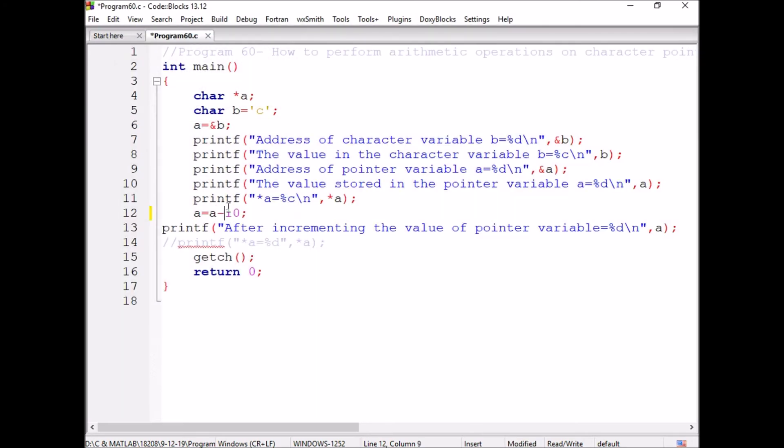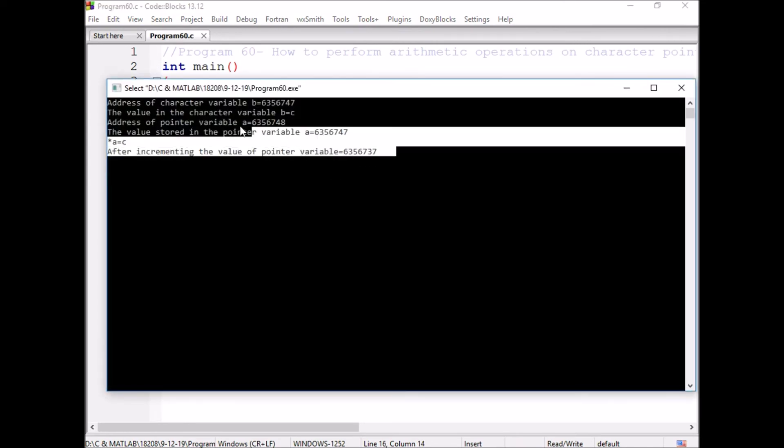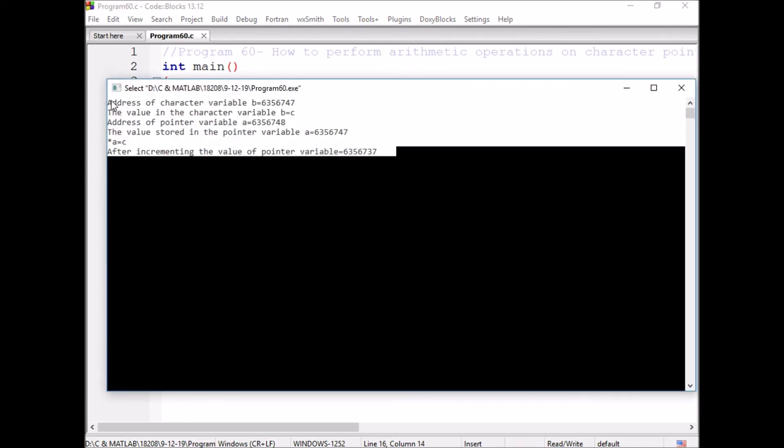Now, I am writing A is equal to A minus 10. Then its value is changing from 47 to 37 because this pointer is pointing to the character variable. This is how we perform the arithmetic operations on the character pointer.